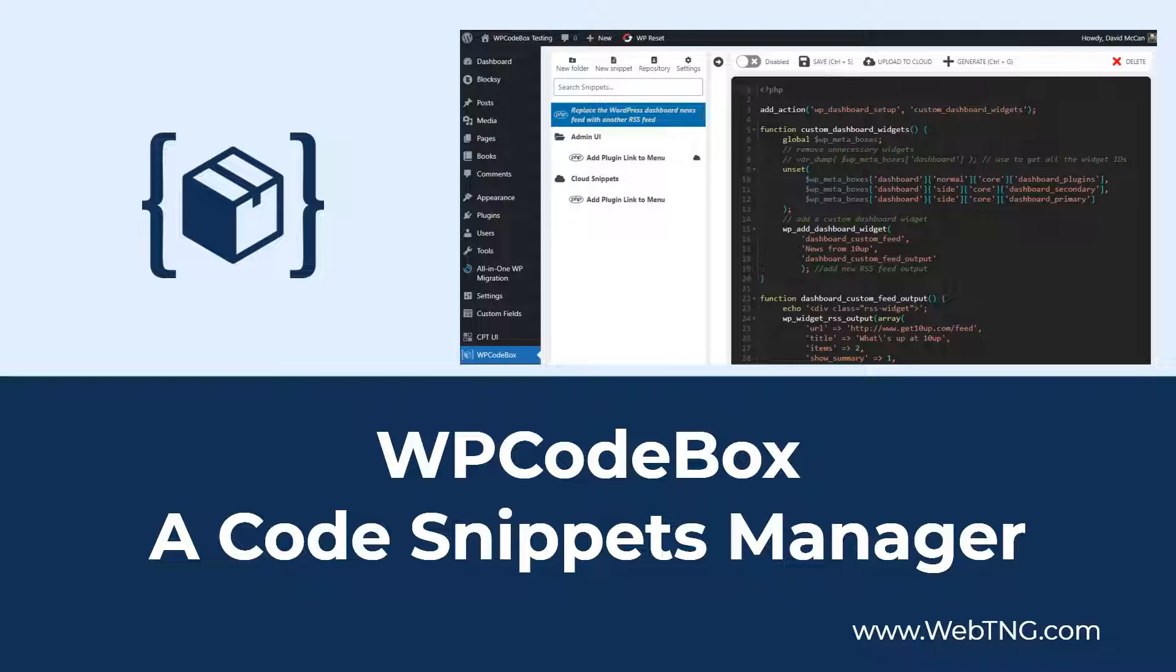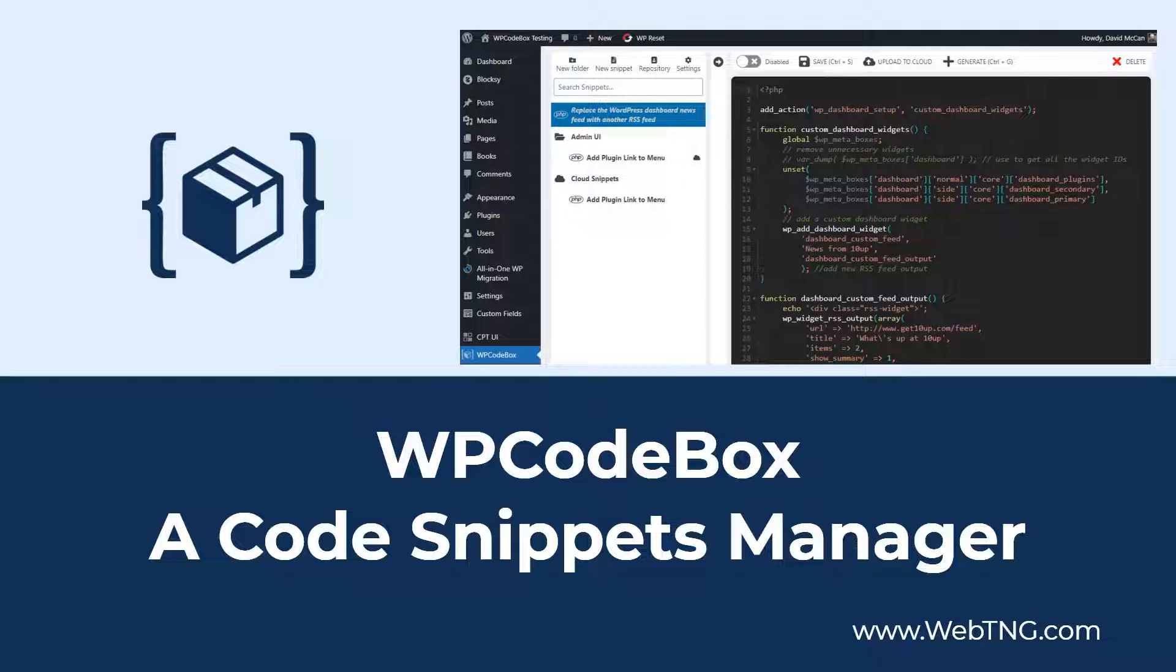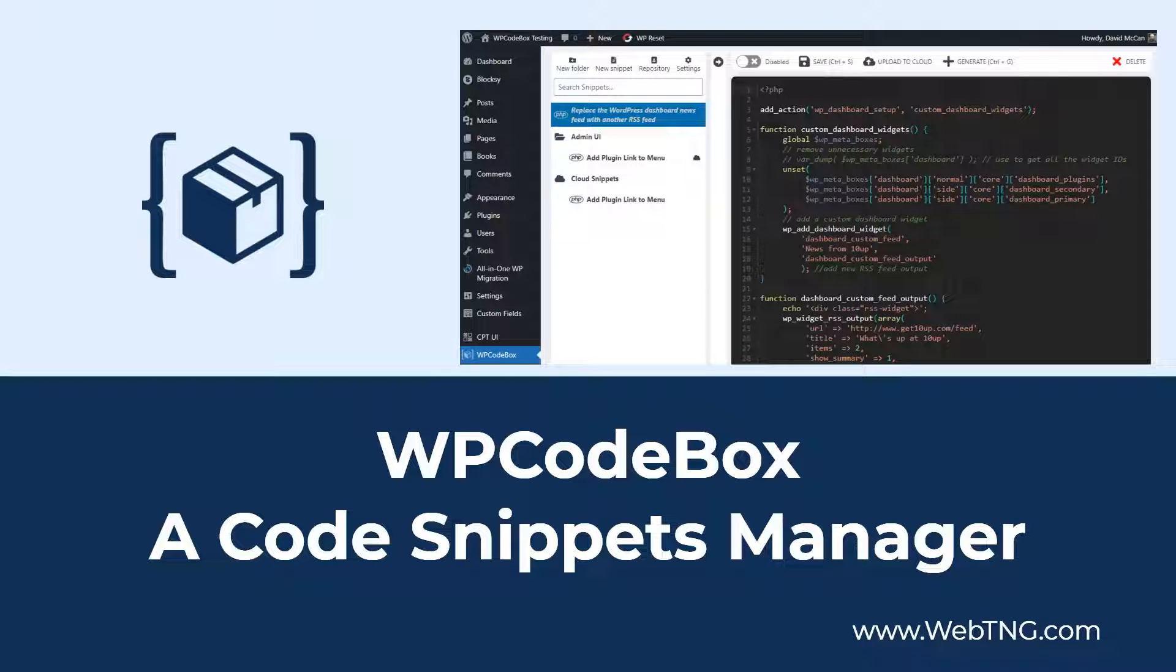But recently, plugins to manage code snippets have become popular. I used the free code snippets plugin for years, but in this review, I'm looking at the WP CodeBox plugin. I was recently given a copy to try and wanted to share a walkthrough and evaluation of it. This is a new plugin that has some advanced features not found elsewhere.